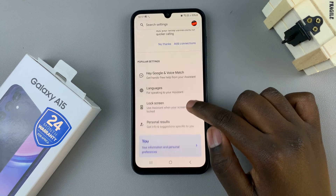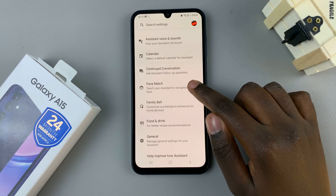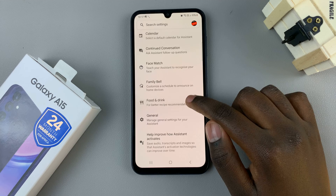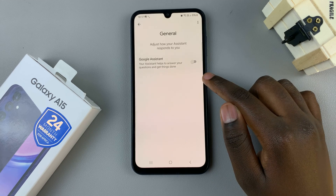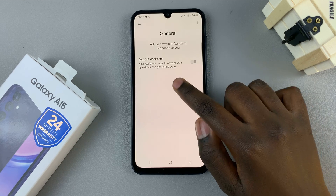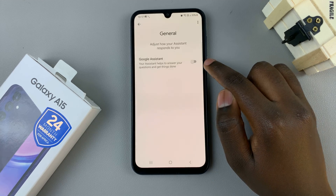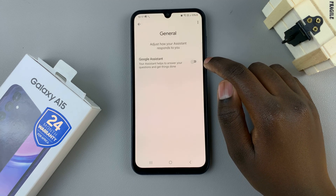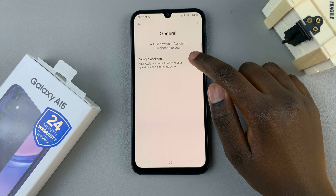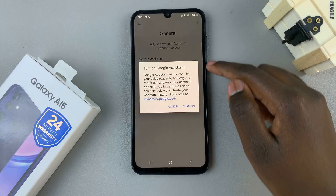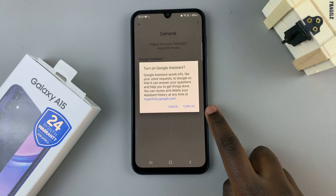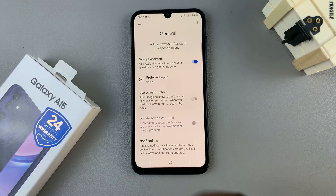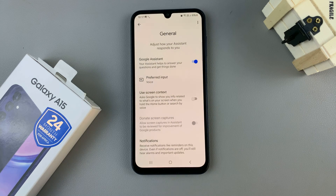Scroll through your options until you find General, and then select that, and tap on the toggle next to the option Google Assistant to turn it on. Confirm that you wish to enable it by selecting Turn On, and now Google Assistant is enabled.